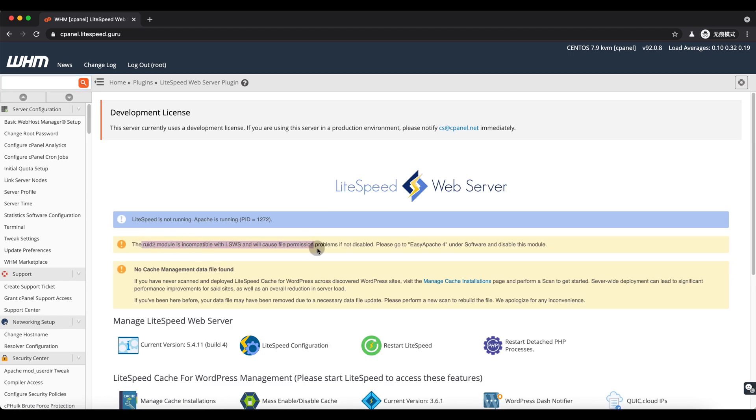There may be a warning about mod_ruid like this. Let's remove it.